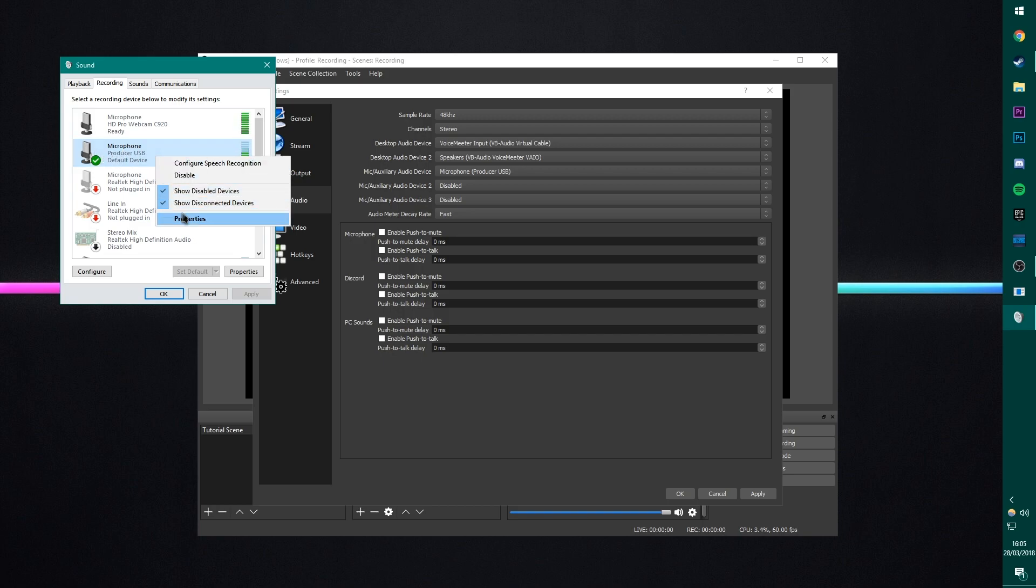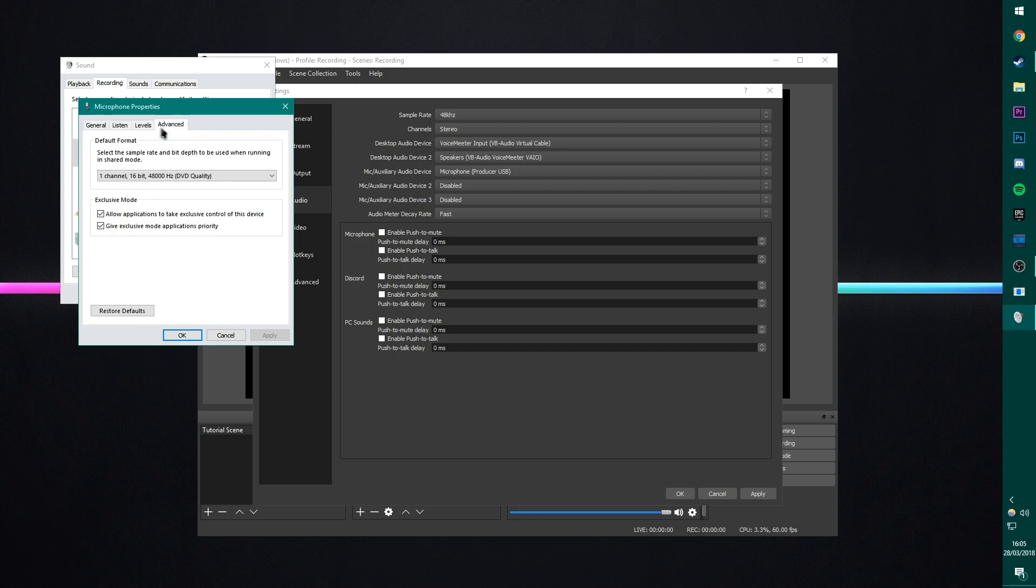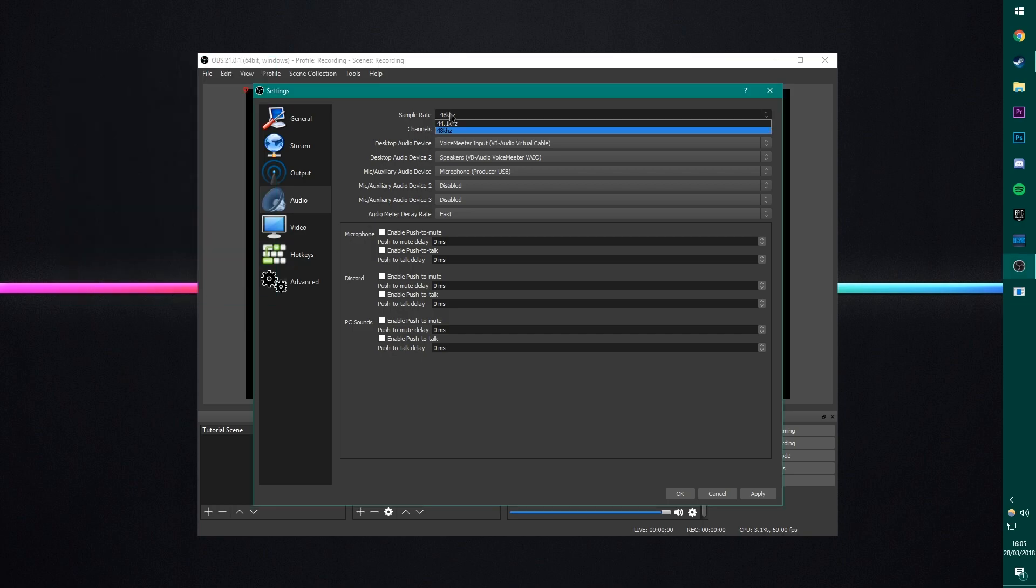I'm going to right-click it, go to Properties, go to Advanced, and you'll see here, I've got the default format set as one channel, 16-bit, 48,000Hz. So therefore, I'm selecting 48kHz. Sorry, that was 48,000Hz. So this is 48kHz. My bad. If I had this set at 44.1kHz, this could lead to some desync issues, because we're recording at different sample rates.